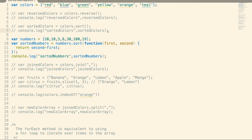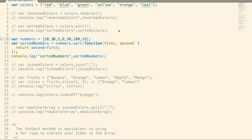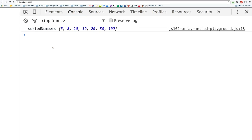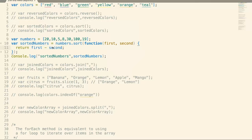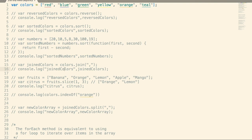Here I'm just returning second minus first, which is going to return a negative or positive value. The first time through it's going to be 10 minus 20. I'm actually sorting in descending order that way. For ascending order, use first minus second — that'll sort in ascending order. When you want to sort numbers, use a callback function to determine which way you want it sorted, to perform an actual mathematical calculation.